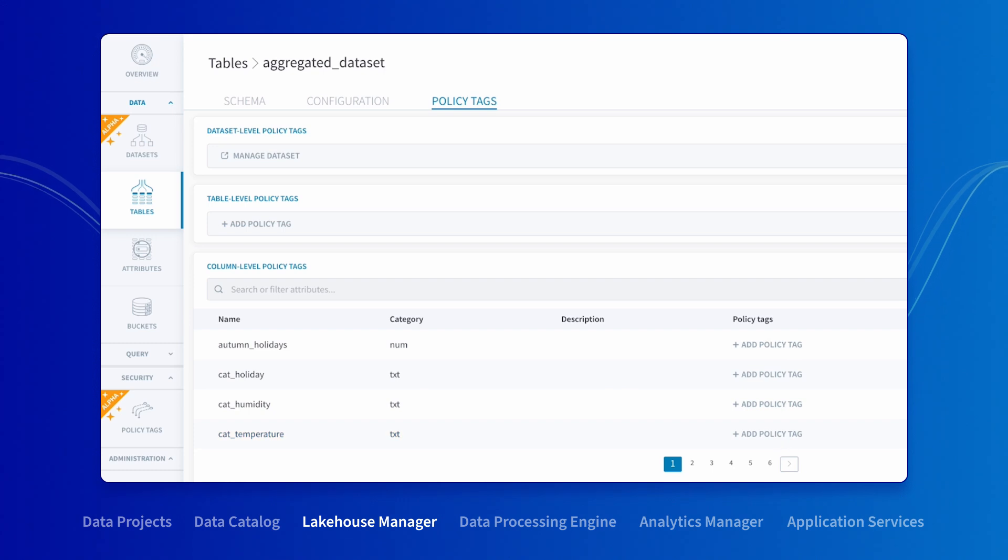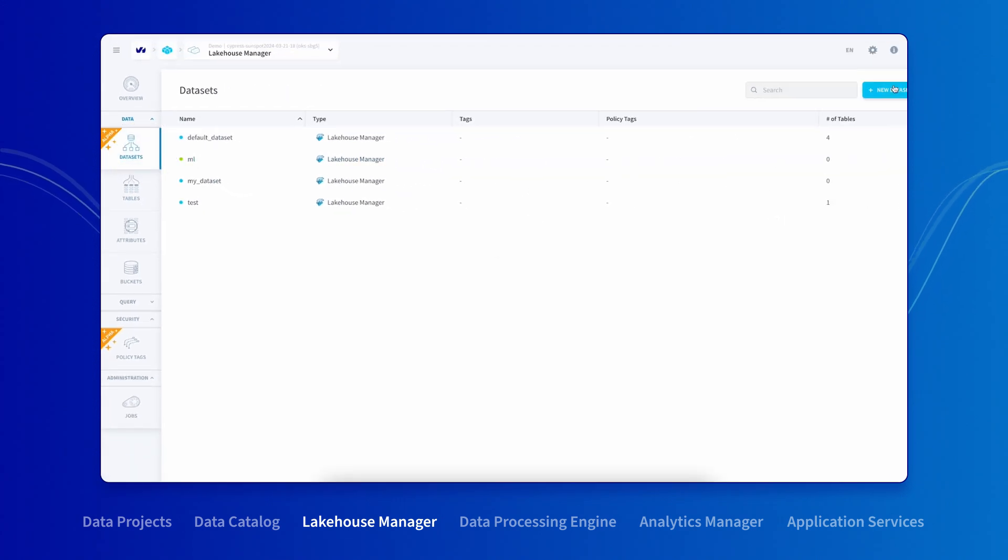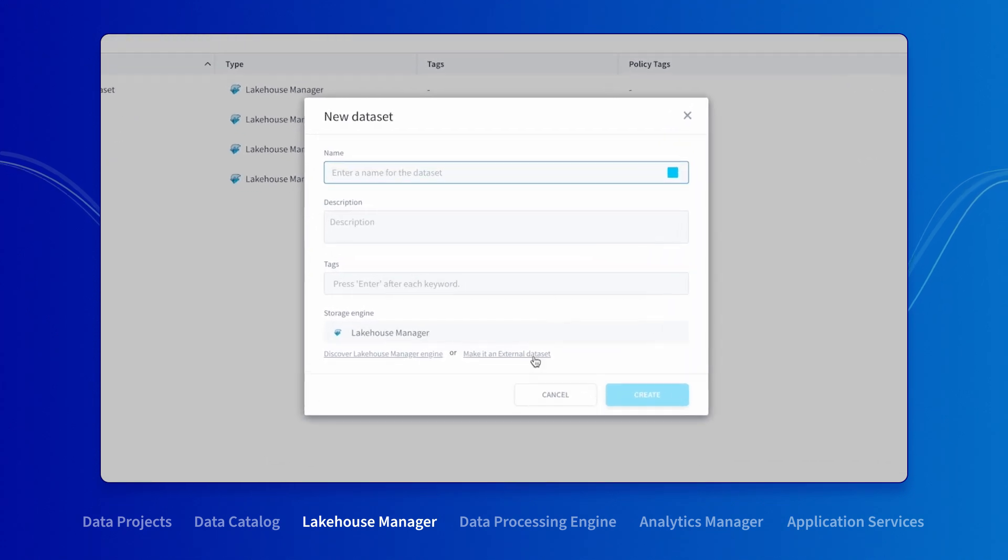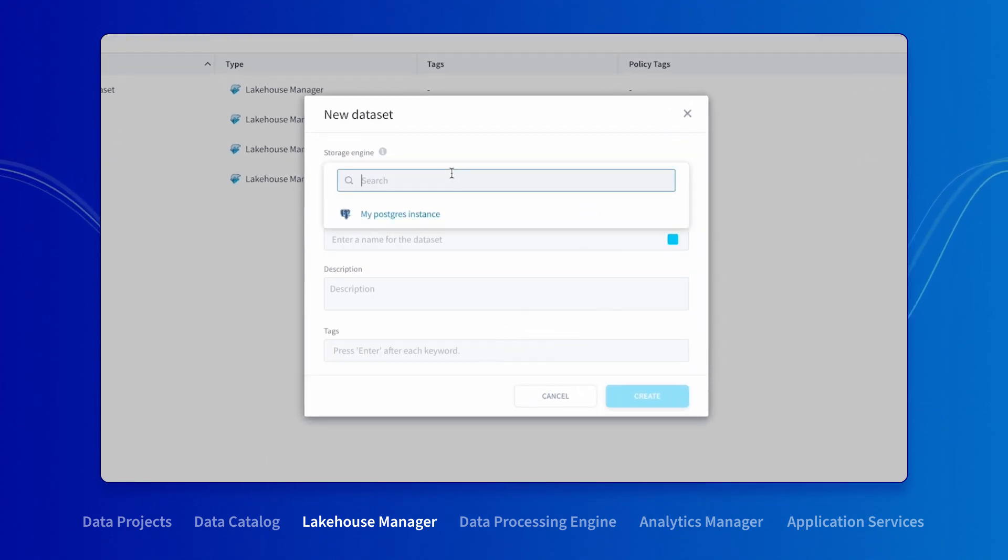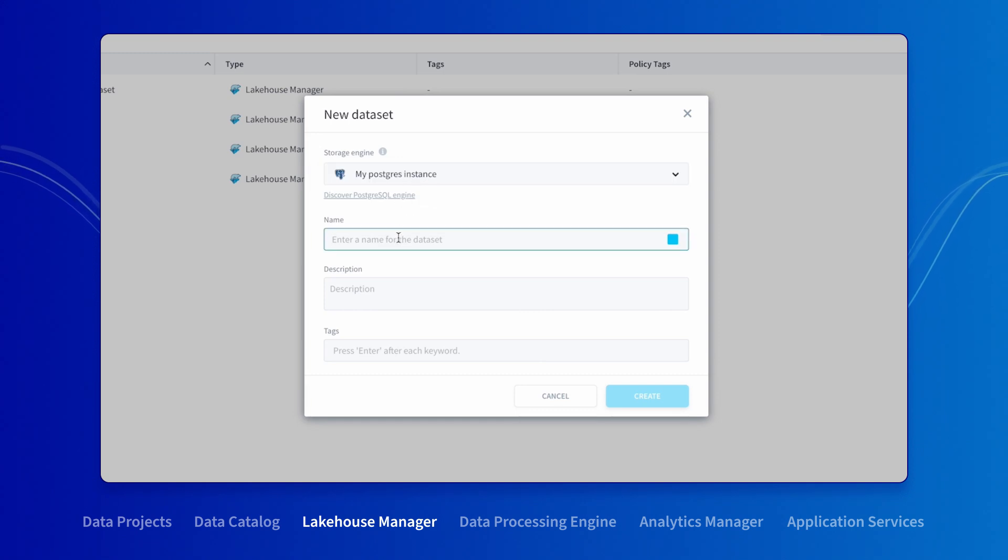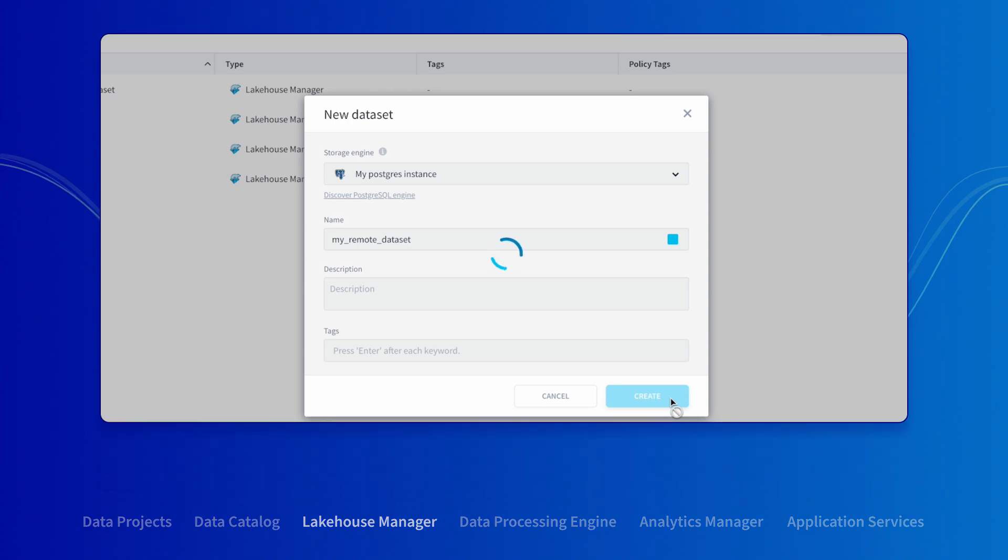Finally, Lake House Manager lets you manage external datasets housed on remote storage engines. You can define an external dataset from the datasets page and specify which storage engines connect to. This allows you to benefit from the full capabilities of a unified data platform while leveraging engines that you are used to working with.